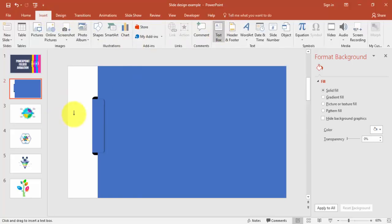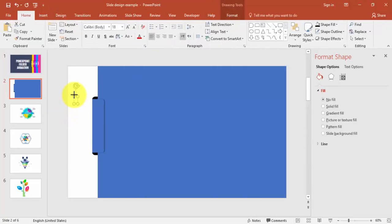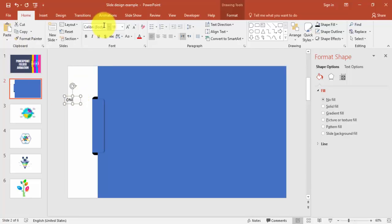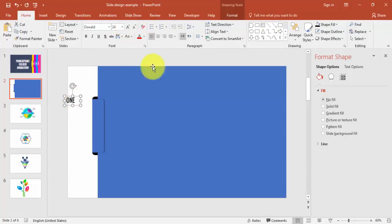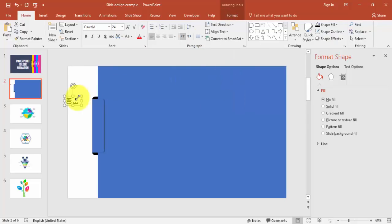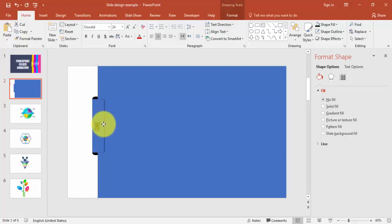I'm going to type the folder label — I'll just type '1'. Change the font; in this case I'm going to use Oswald. Set text direction to rotate all text 70 degrees, center align, and bring it into position.